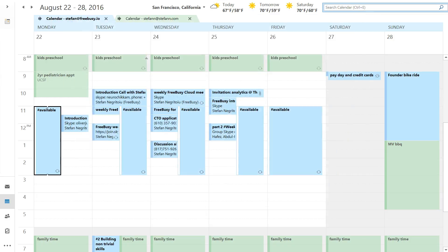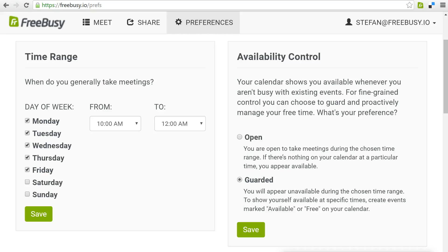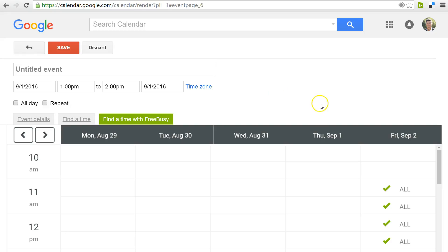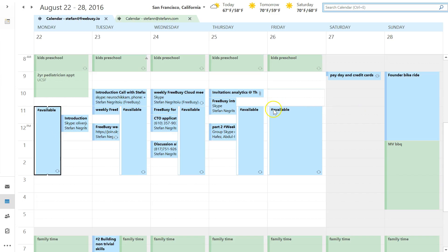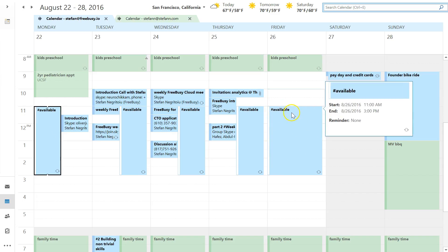If a contact uses Google Calendar and they're trying to schedule a meeting with me, they can install the Chrome extension we have for Google Calendar. When they switch to find a time with FreeBusy and look up my availability, I'm shown as unavailable at 10 a.m. on Fridays because my available block starts at 11.